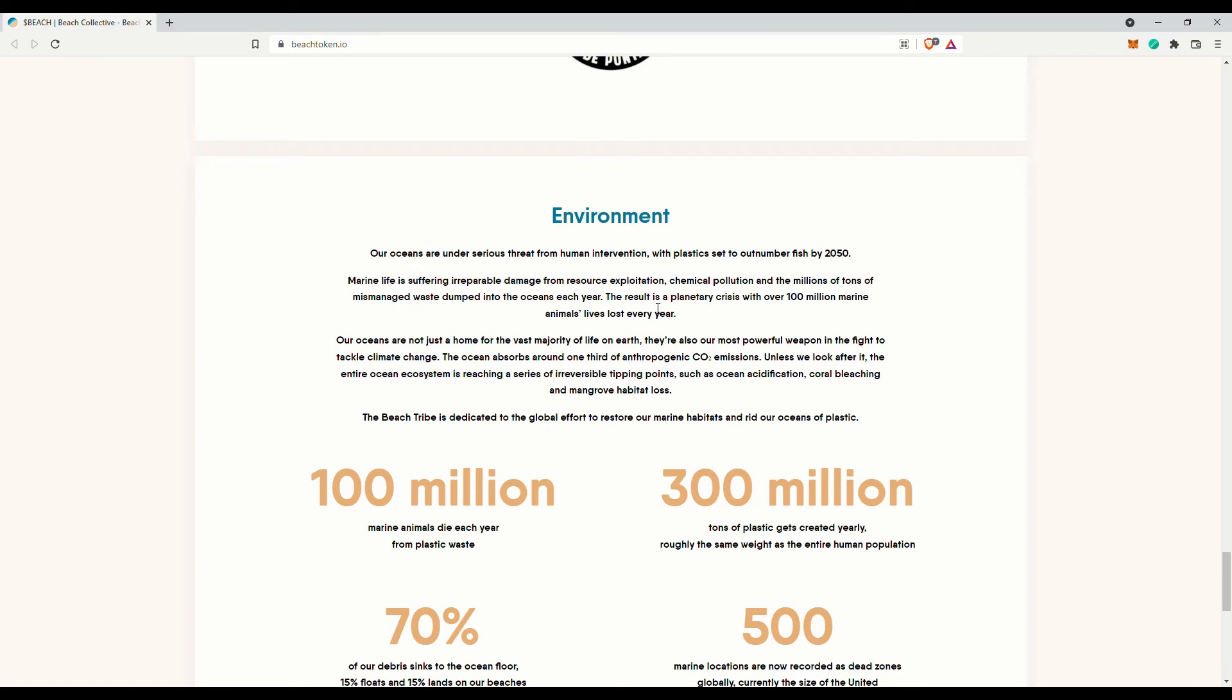Unless we look after it, the entire ocean ecosystem is reaching a series of irreversible tipping points, such as ocean acidification, coral bleaching and mangrove habitat loss.